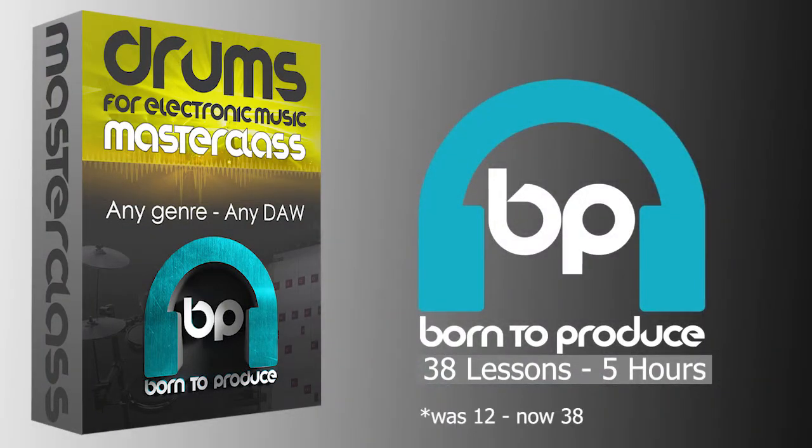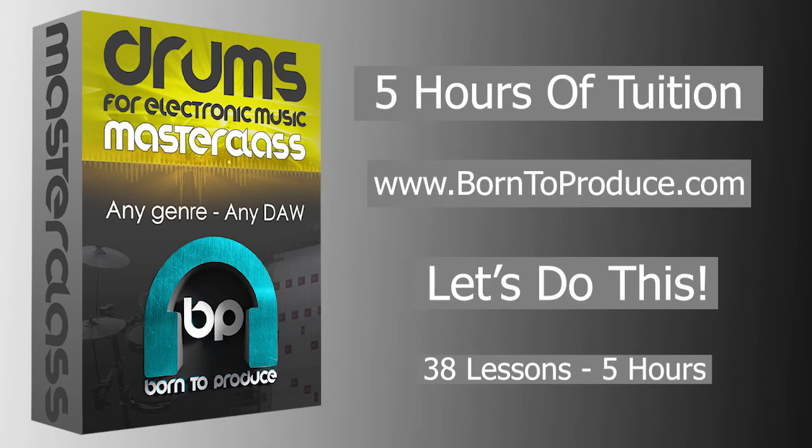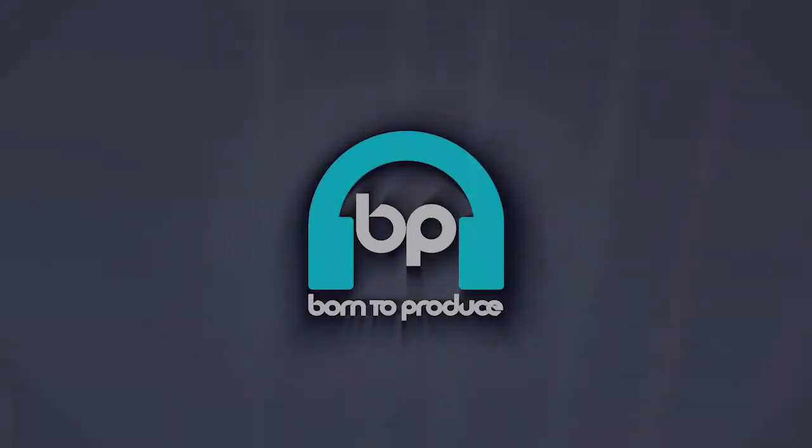If you want to improve your production skills then go to borntoproduce.com right now and get started. So that's it from me, thank you for watching, I wish you the best of luck in your productions, bye for now.